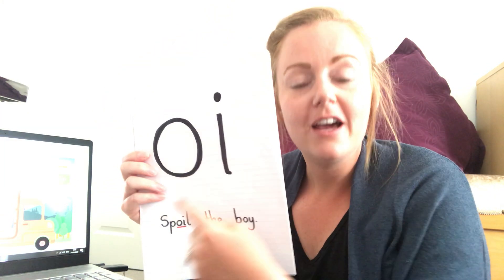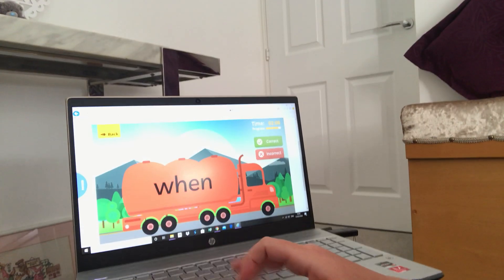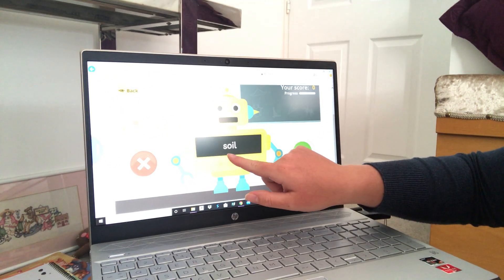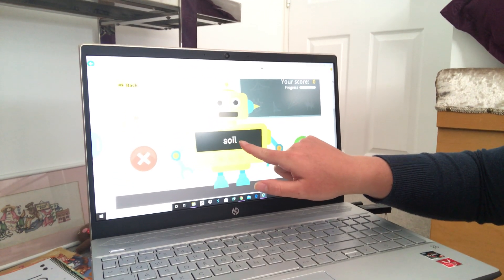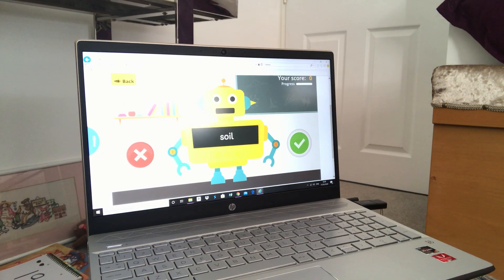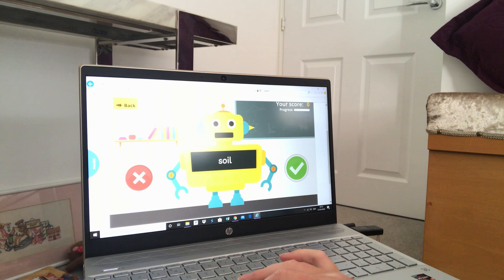Our new sound this week — remember — was 'oi', spoil the boy. I have a robot over here who is going to show you some words with the 'oi' sound in. Let's have a look. Our robot is holding up some 'oi' words. Let's see if we can read them together. Are you ready? So let's break it down: S-O-I-L. Let's try it again: S-O-I-L. Soil! Well done. Soil — that's what we have in the ground to help our plants and trees to grow.